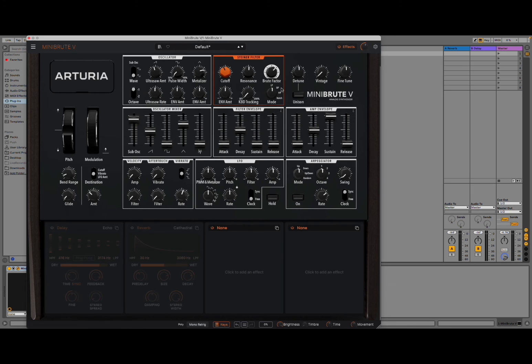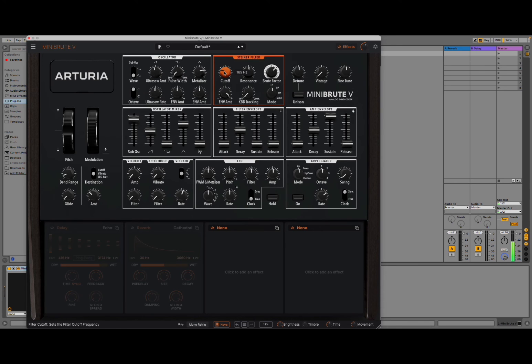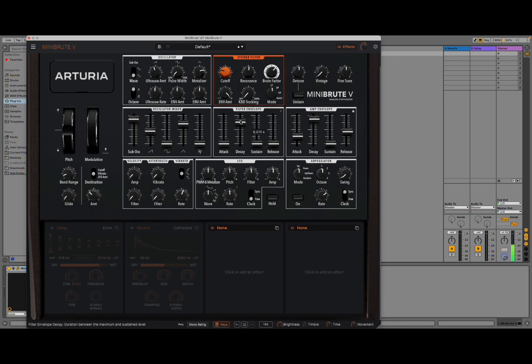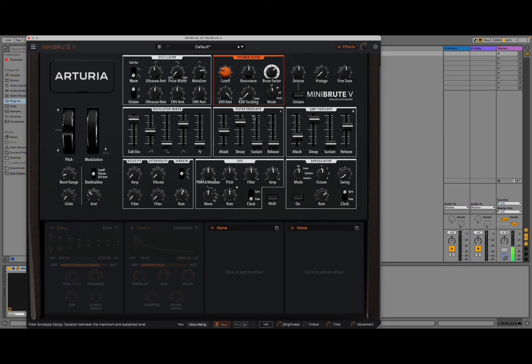And, of course, the mode. Low pass, band pass, high pass, notch. Let's give it some attack. Nice.